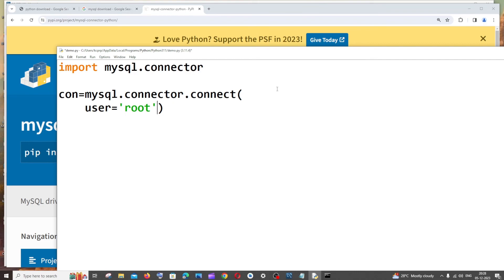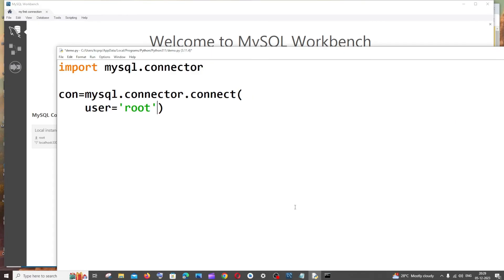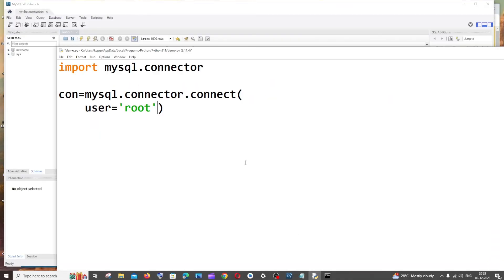If you gave something else, use that username. By default it's root. Next is the host — here we're using localhost, so it's 'host = "localhost"'.